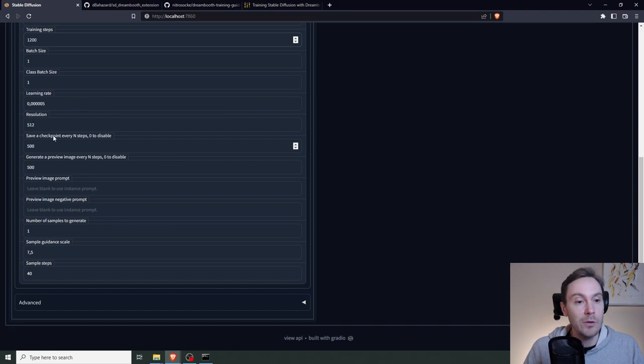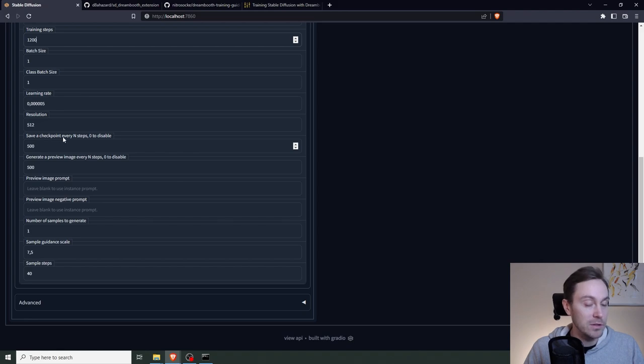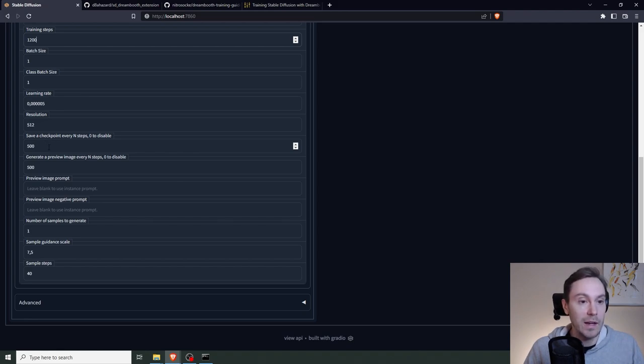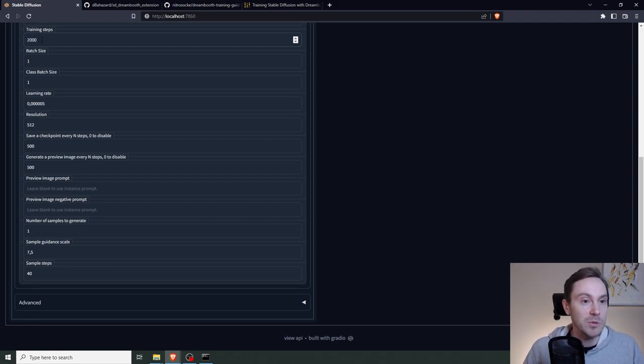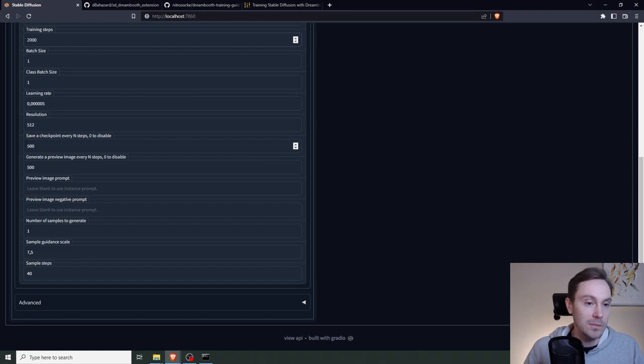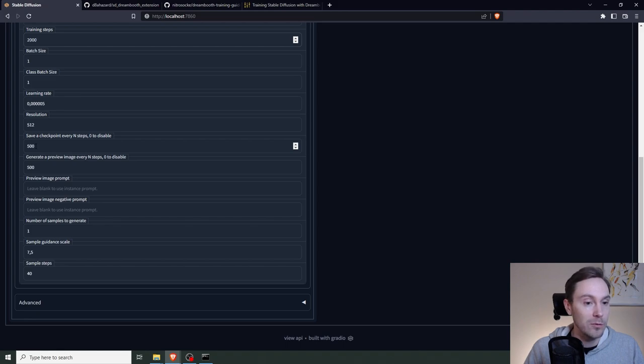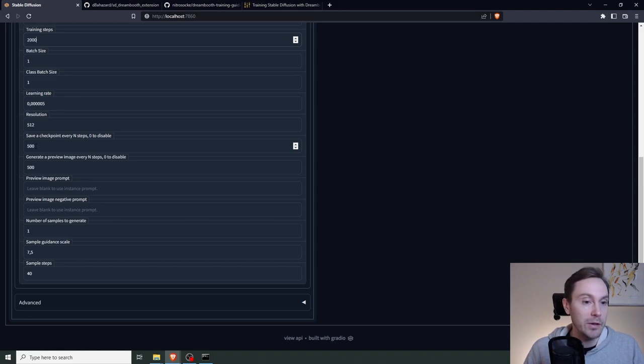Resolution is 512. That's good. If you want to save various models for various training steps, you can input that here. So let's say you have a training step. Let's say you have 20 images. You have training steps of 2,000. You could set this to or leave it at the default at 500.